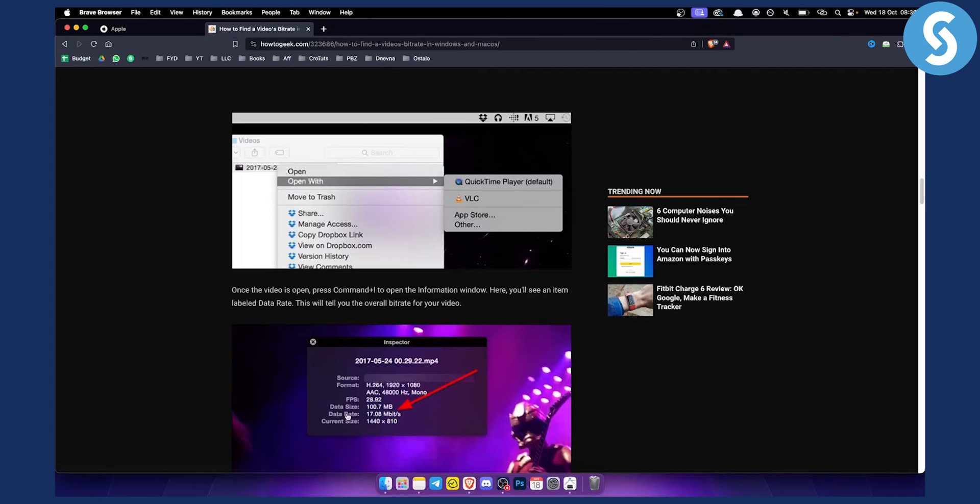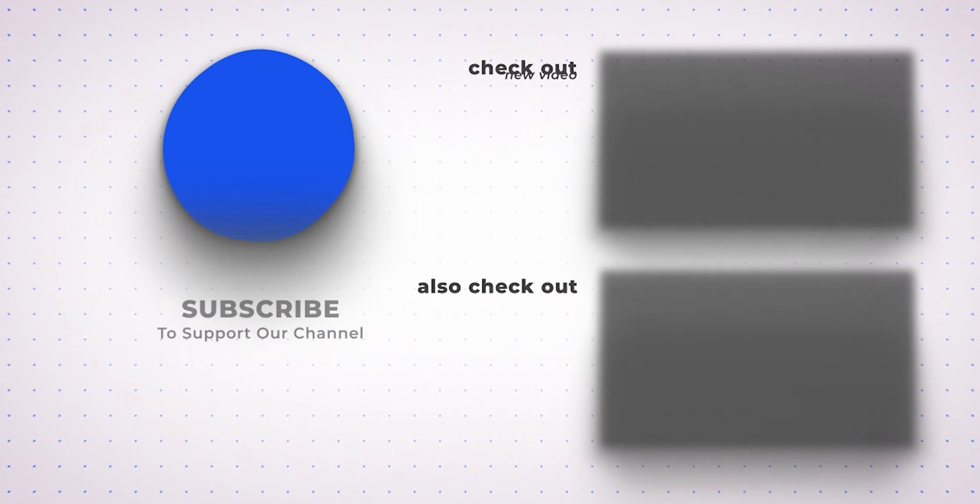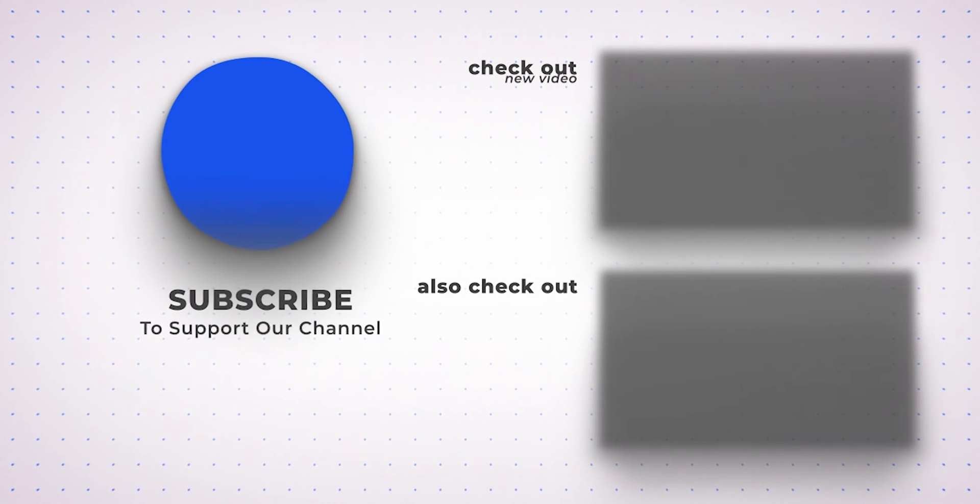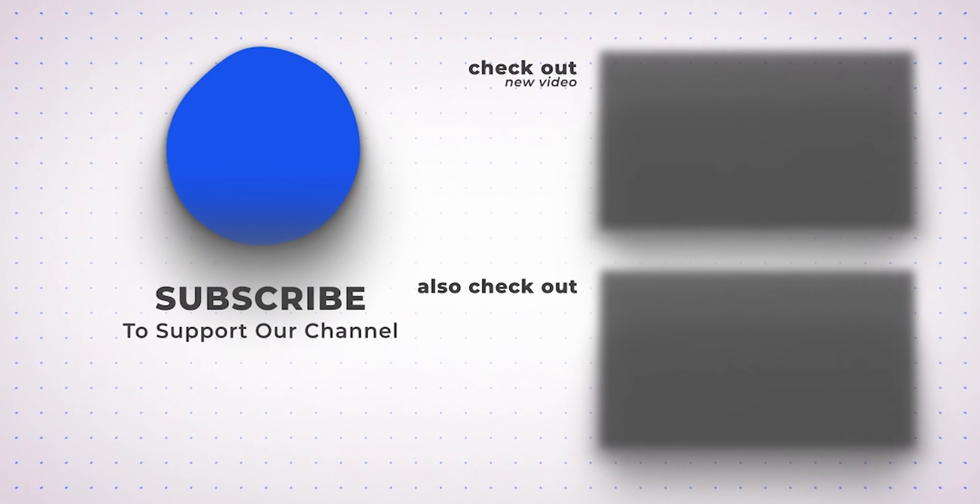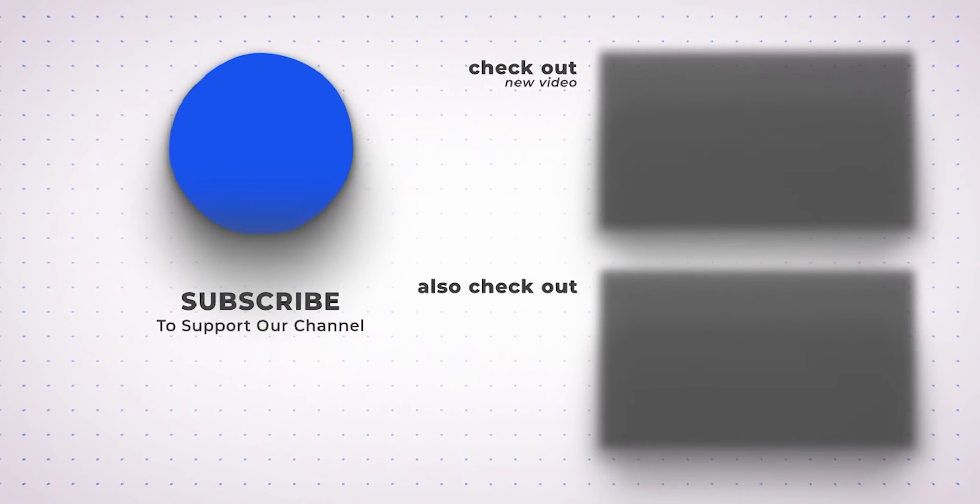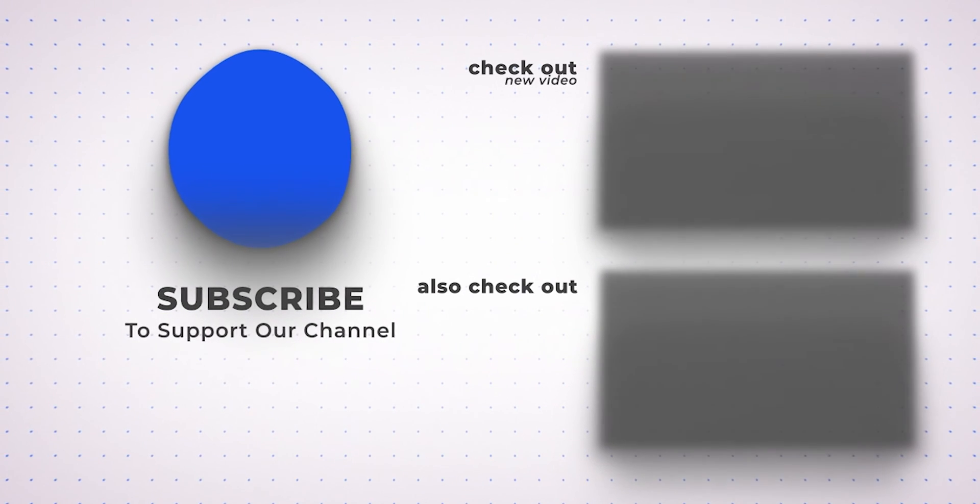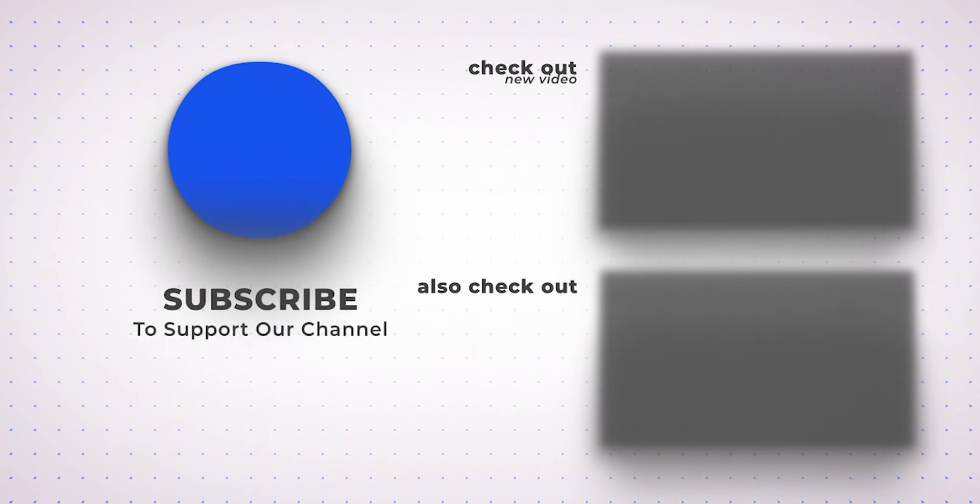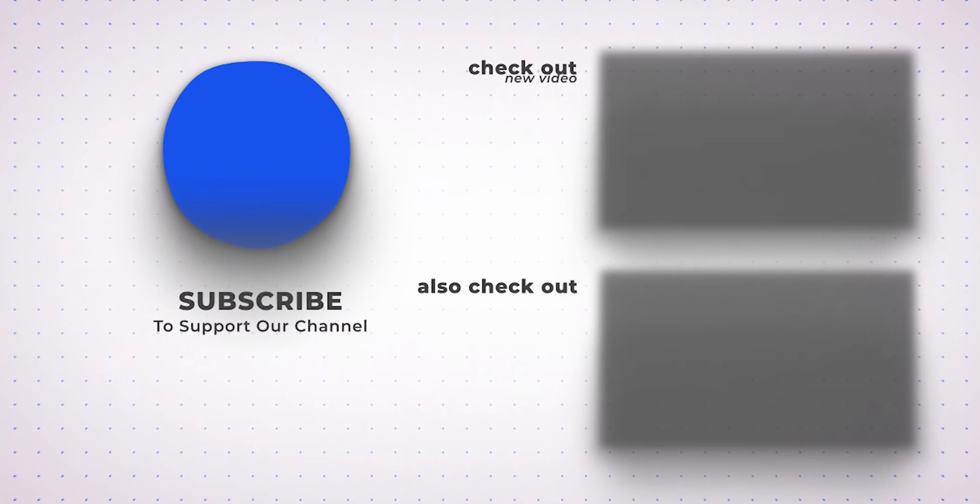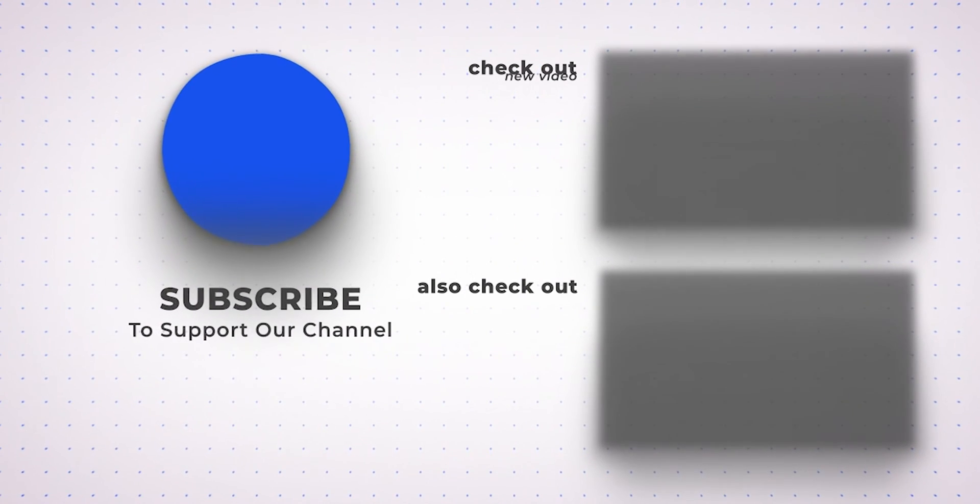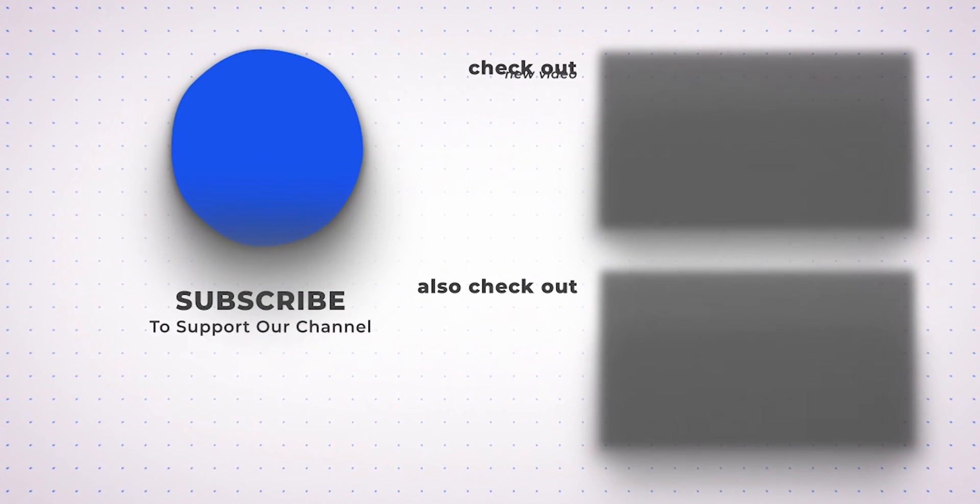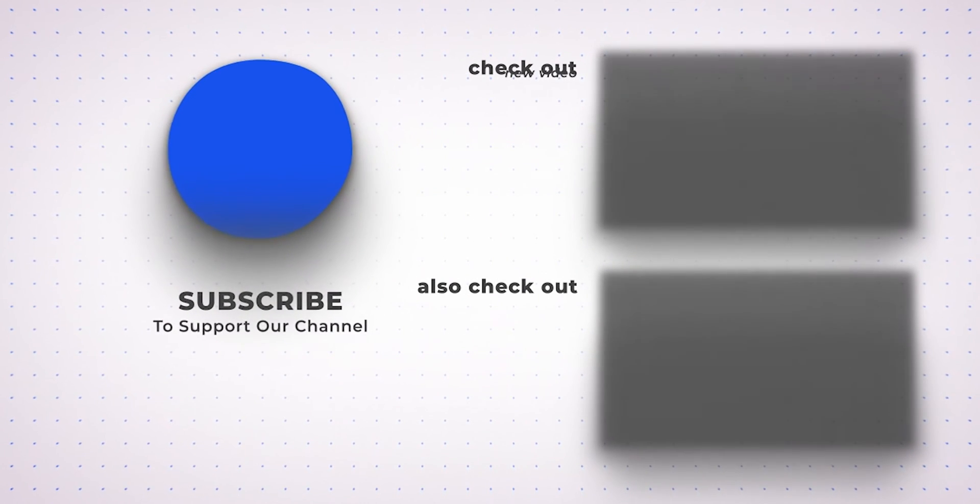So this is pretty much how you can find video bitrate on Mac. If you have any questions or comments, comment down below and we'll see you in the next video. Thank you.